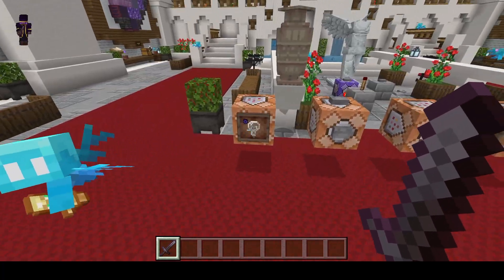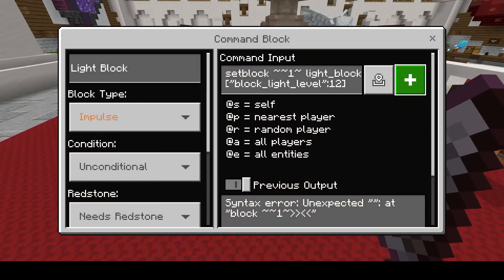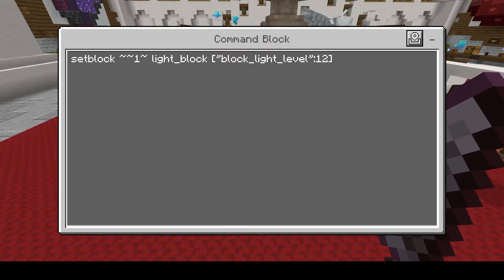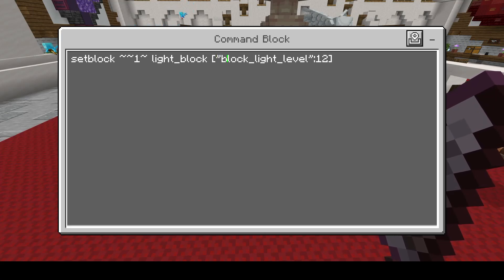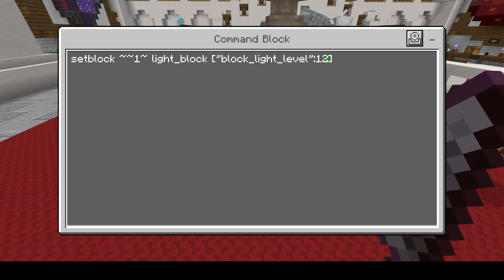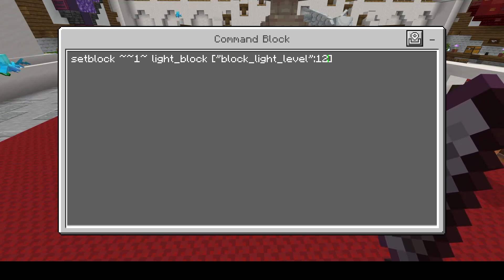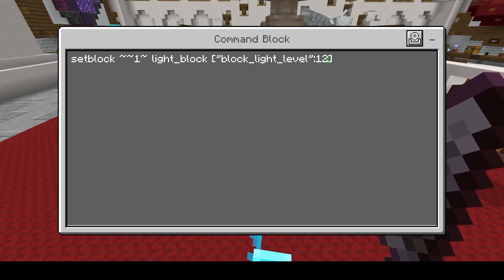Starting off with the light block. Unfortunately I can't show light blocks because this map is filled with them, so I can't really demonstrate it, but I'll show you guys the example. If you're wanting to place a light block, you have light block here. Normally you just had the number for the light level intensity, but now you've got to add brackets, then block_light_level with quotations and a colon, and then the number. Whatever number you have there is going to be the light level. Pretty simple, but that's the syntax for light blocks.